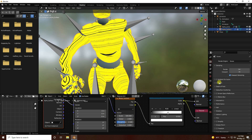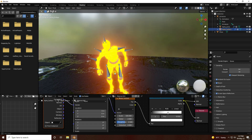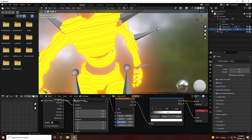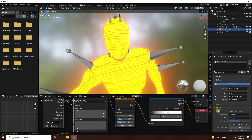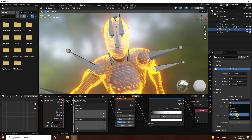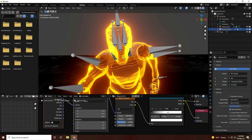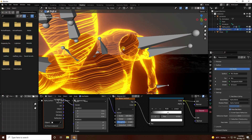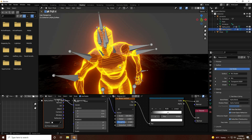Go to render settings — enable Ambient Occlusion, check Bloom, and enable Screen Space Reflections. For transparency, go to material render settings and set Blend Mode to Alpha Blend and Shadow Mode to Alpha Hashed. Go to render preview — you can see the transparent effect.